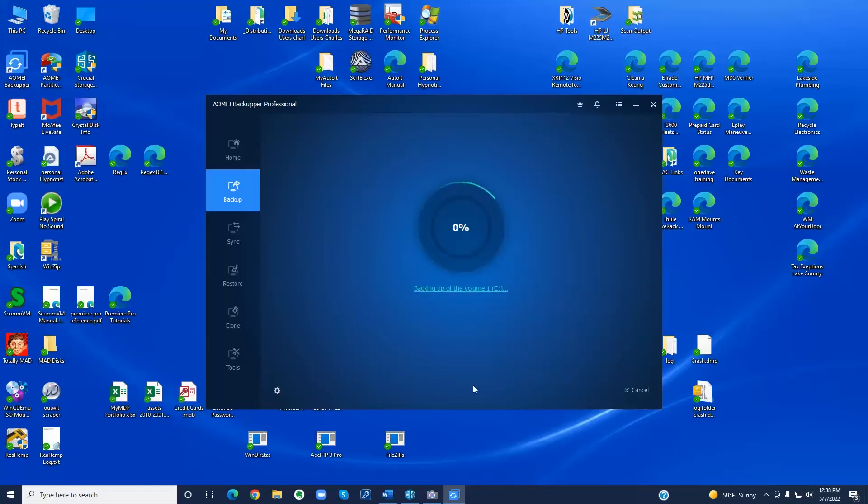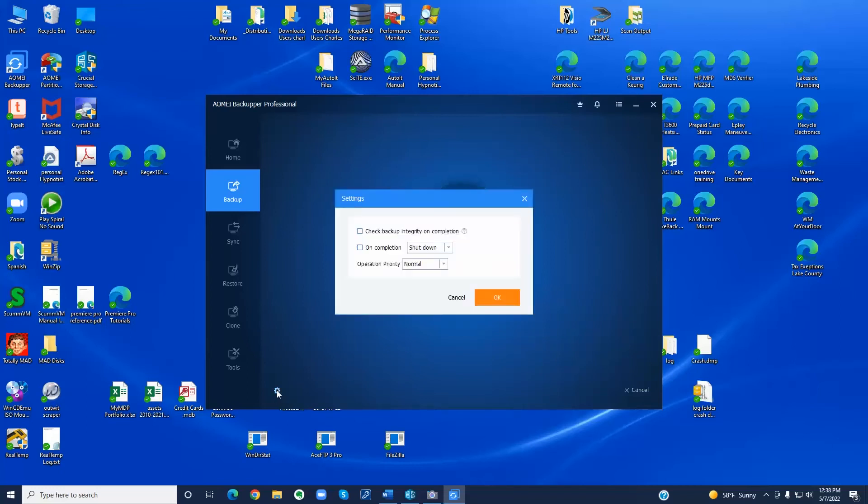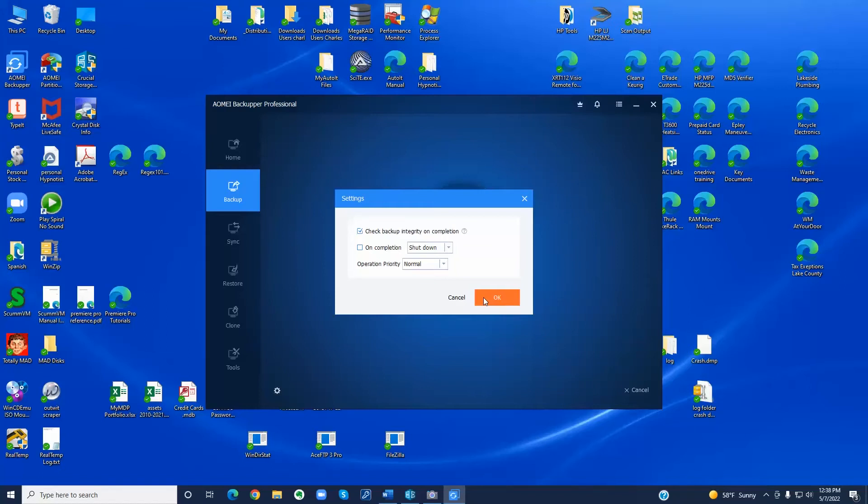Once your backup has started you can click on this little gear and automatically check the integrity of the backup file on completion which is pretty handy because then when the job is done it's already been verified.